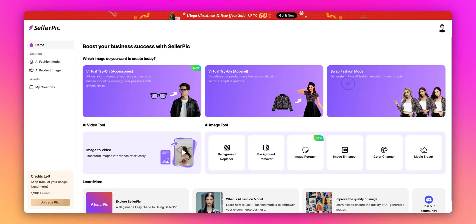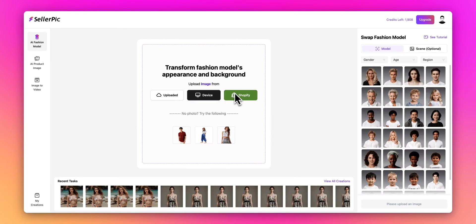First, let's access the feature from our homepage by clicking on Swap Fashion Model. Now let me explain why this feature is so valuable. As a clothing seller, you might want to appeal to customers from different countries and regions. Instead of organizing multiple photo shoots, you can use this tool to showcase your products on different models.